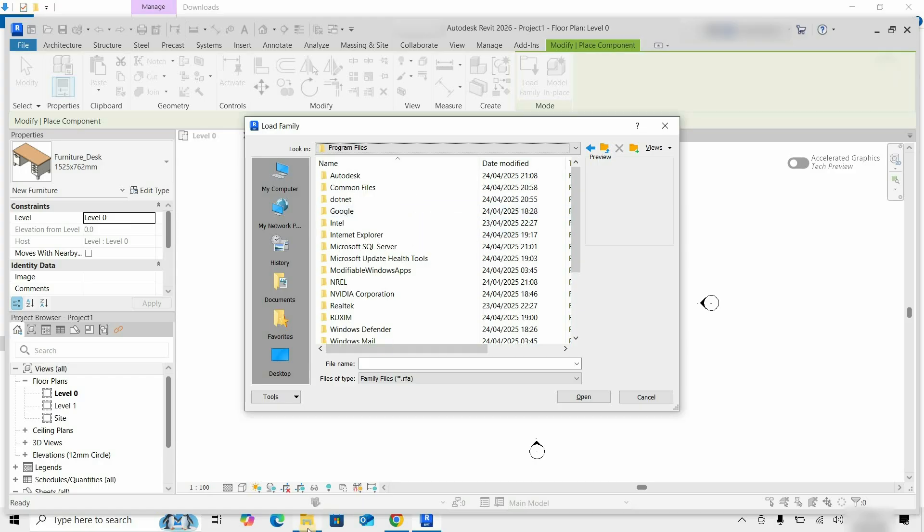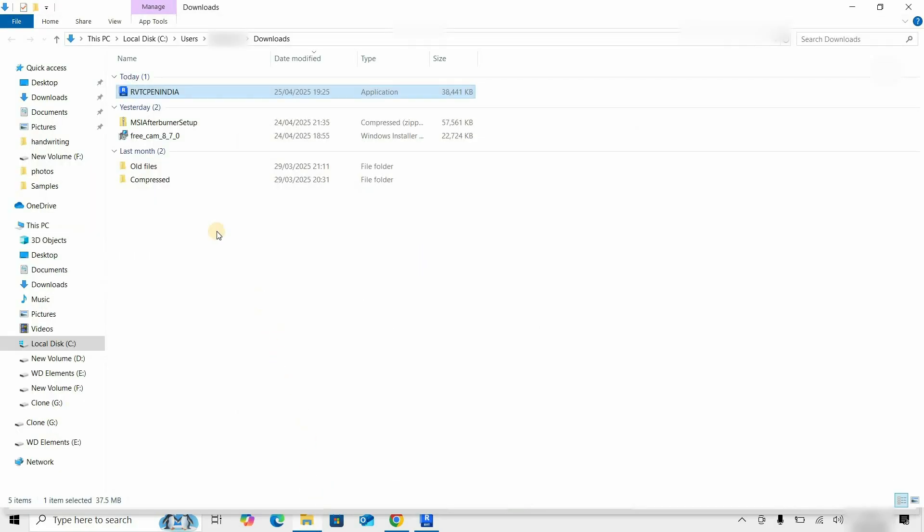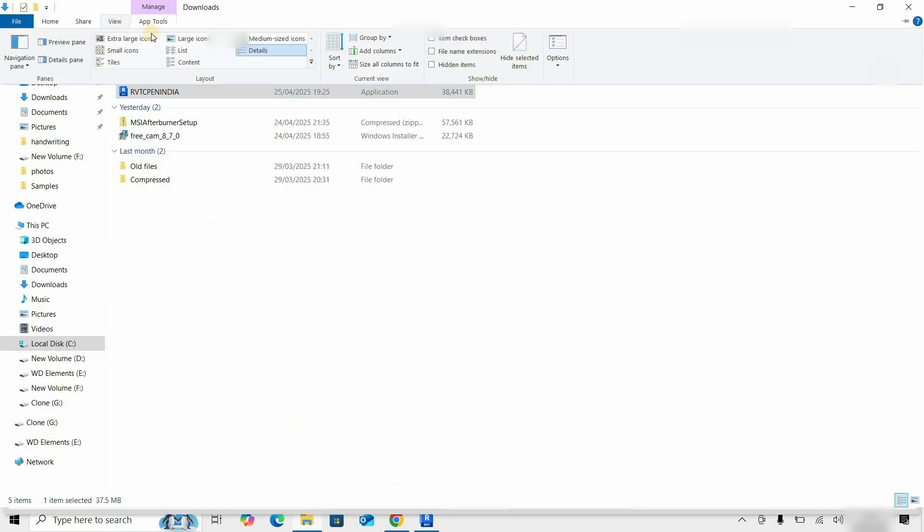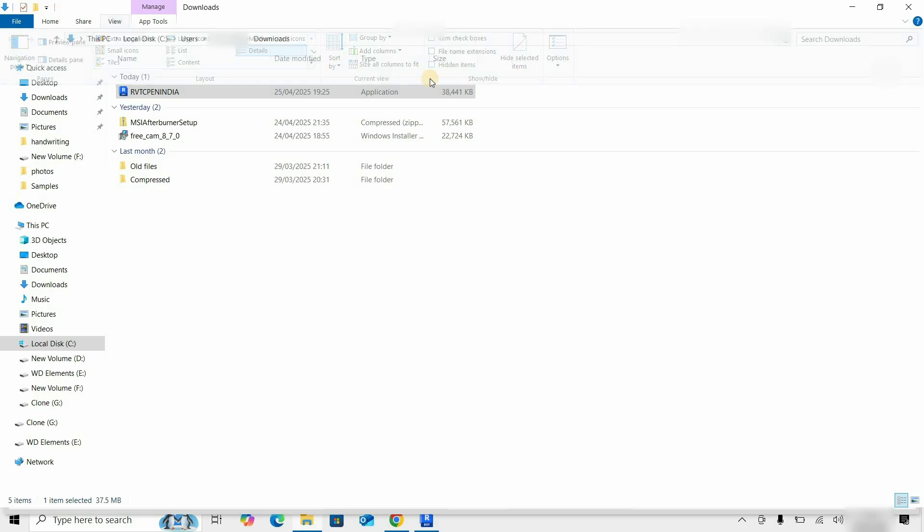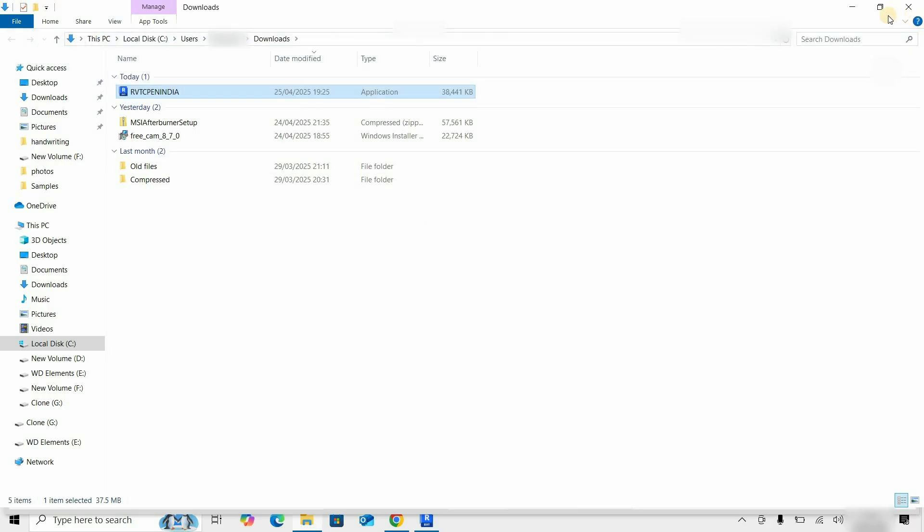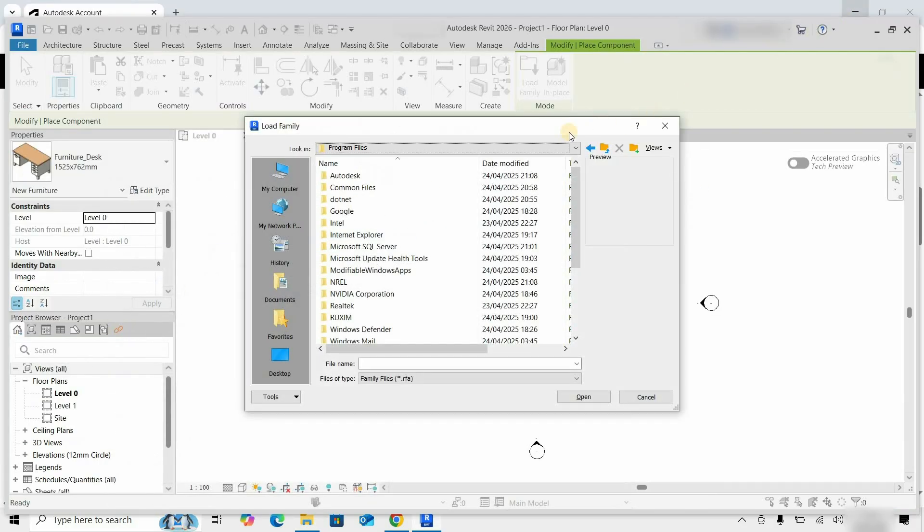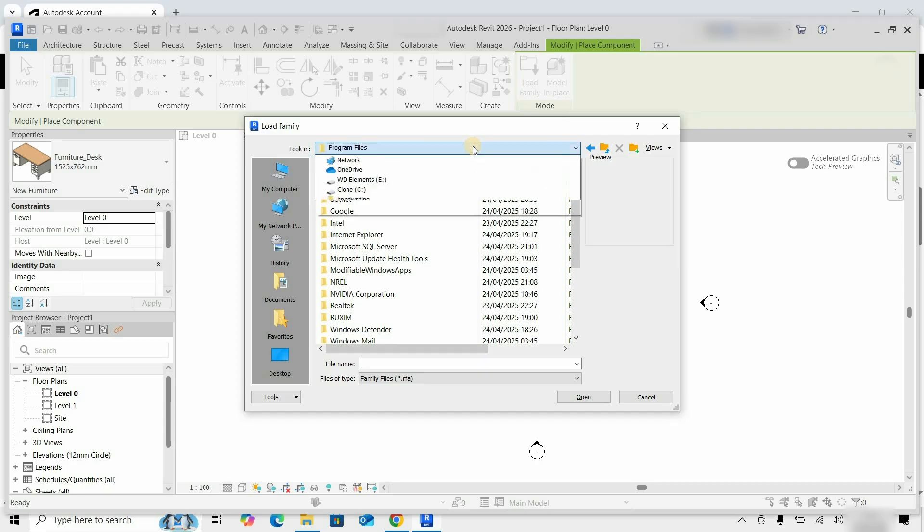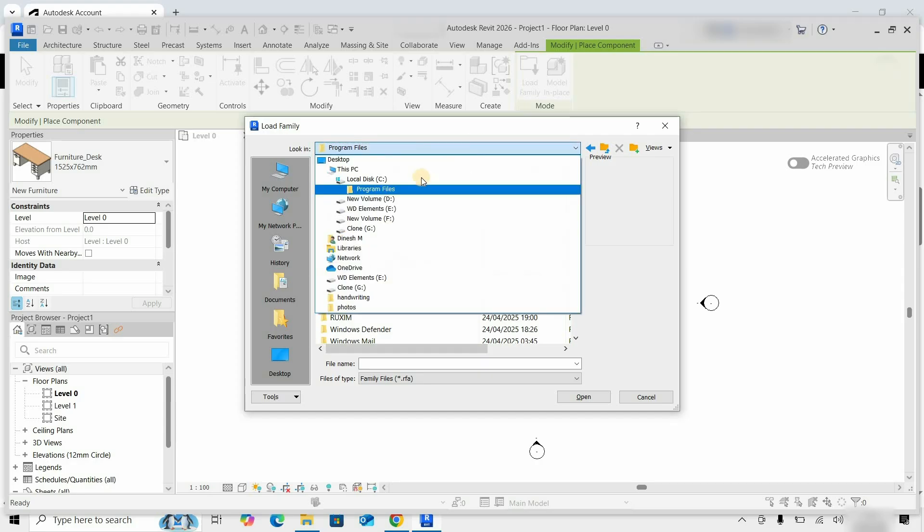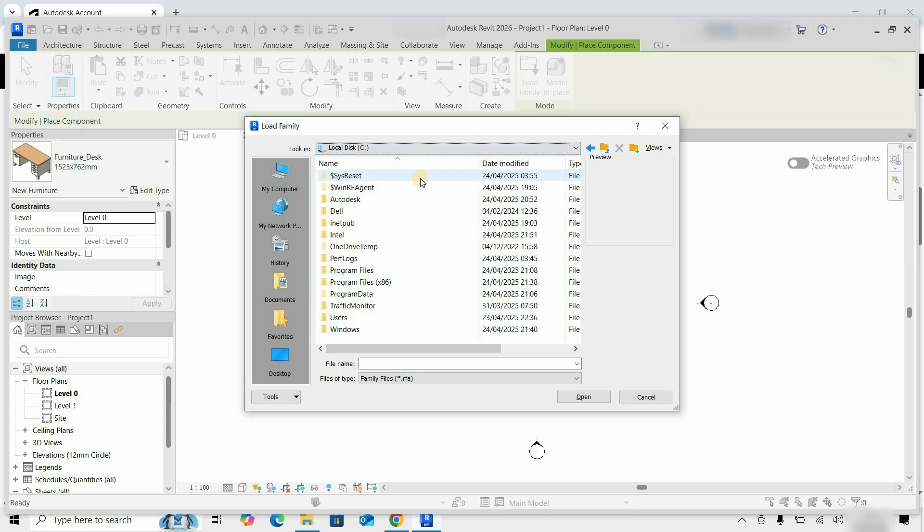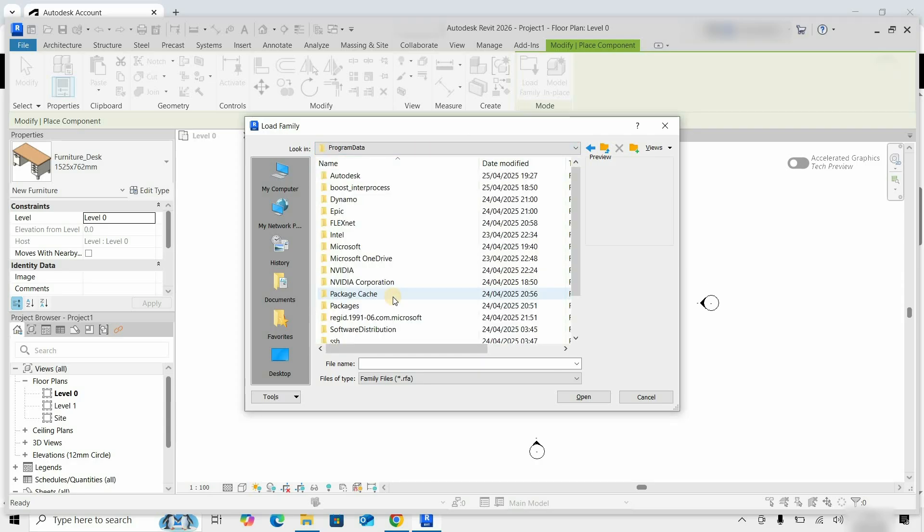Click on File Explorer. Click on View. Put a tick on the hidden item. Let's minimize the file explorer. Again, click on Look In. Select the C drive.